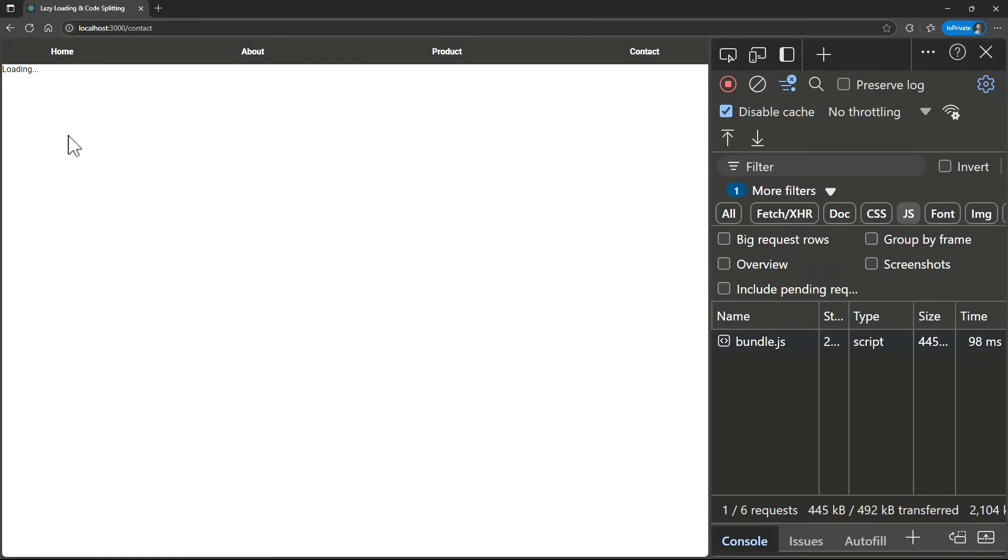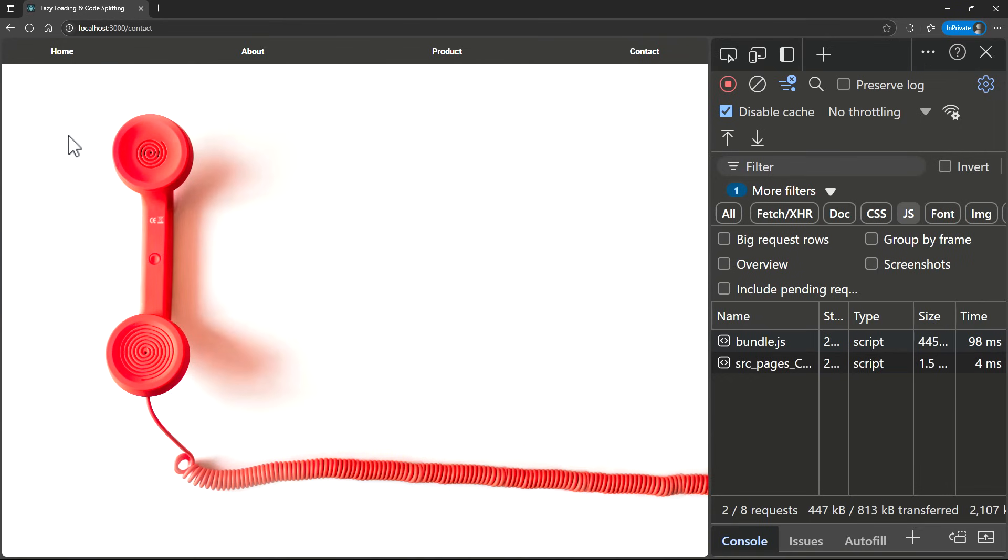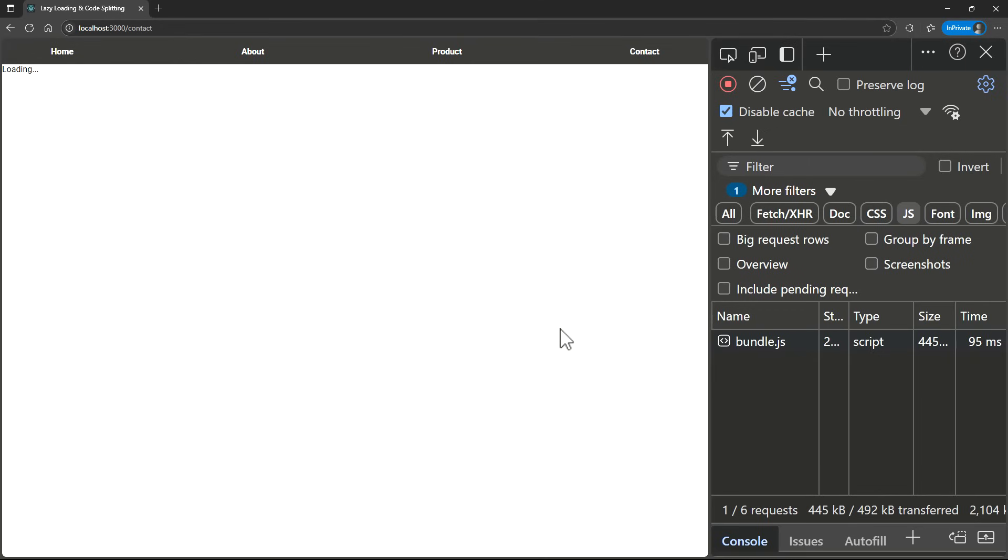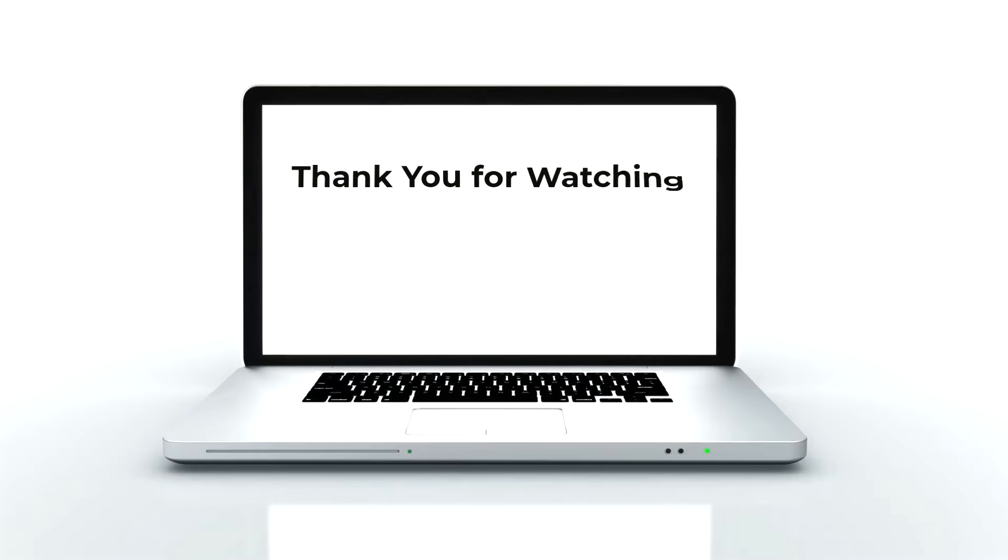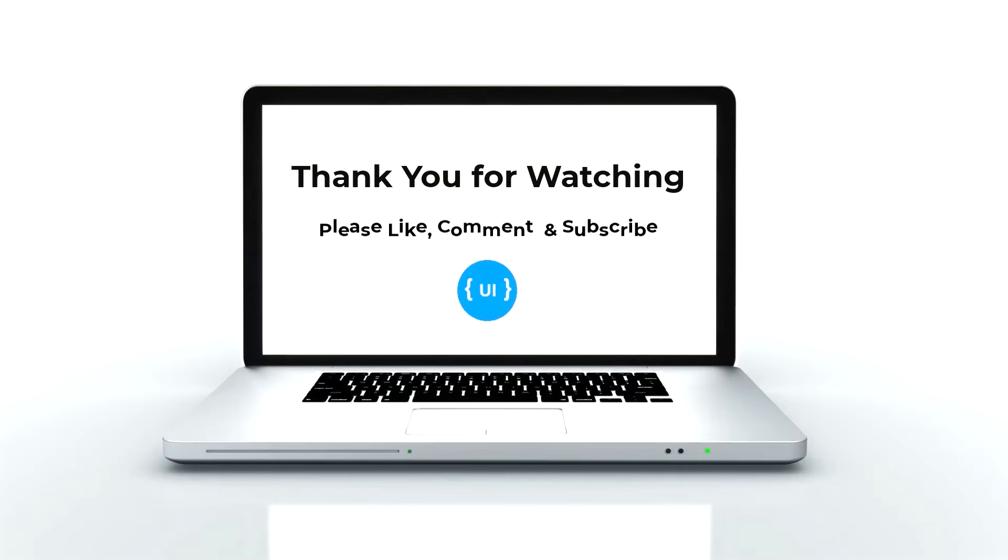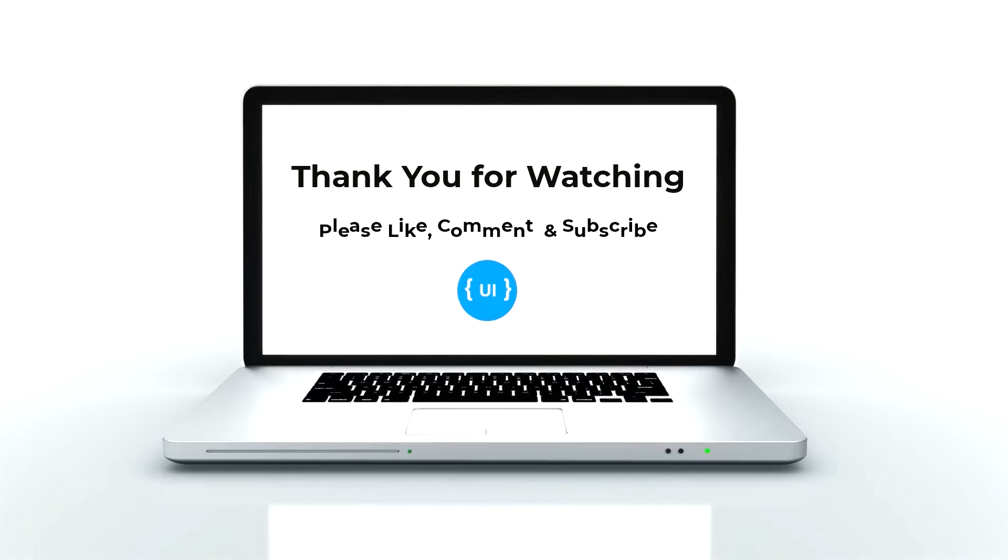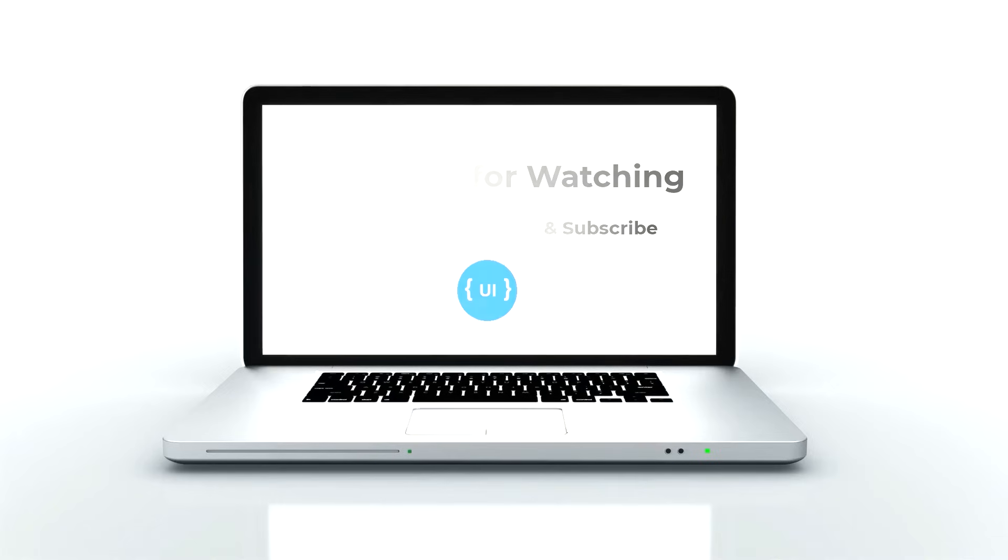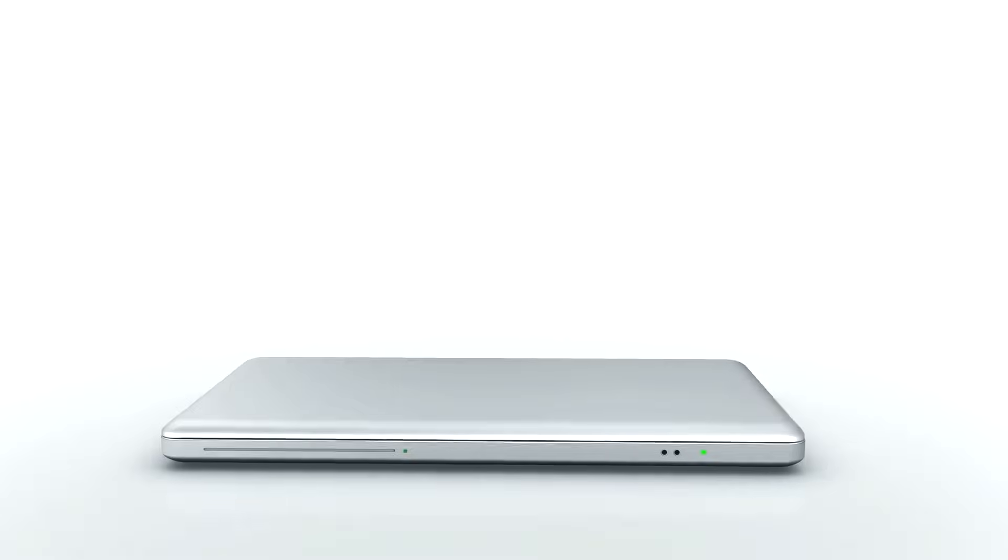So, we can make use of this to show some spinner. Hope you understood about lazy loading also. That's all for today. I hope you now understand the importance of code splitting and lazy loading in React. If you found this video helpful, don't forget to like, subscribe and leave a comment with your questions or topic suggestions. Thanks for watching. See you in the next video. Bye.